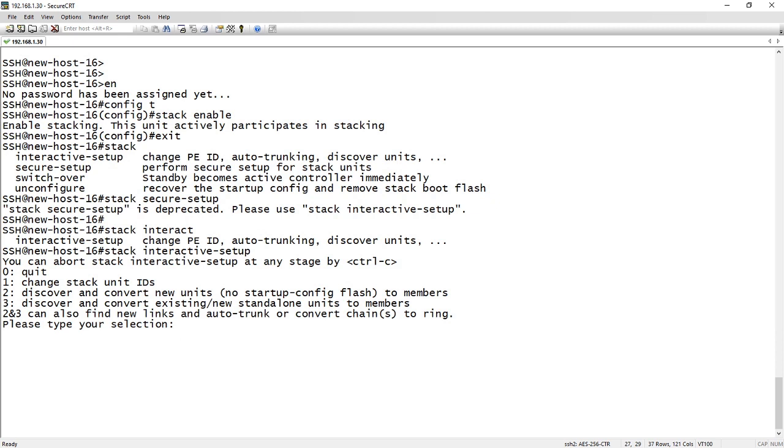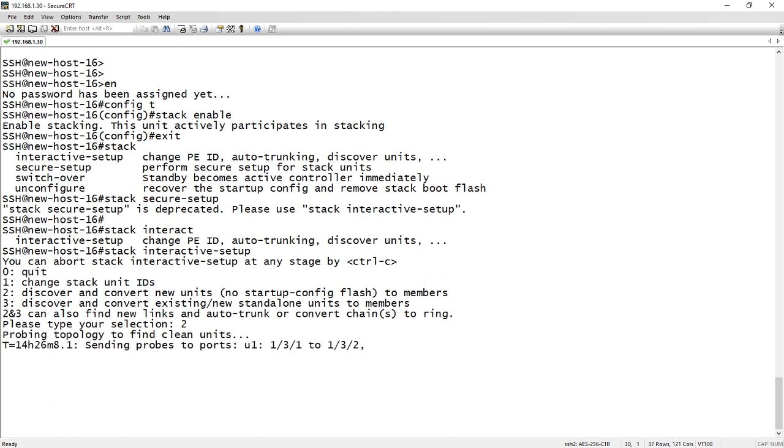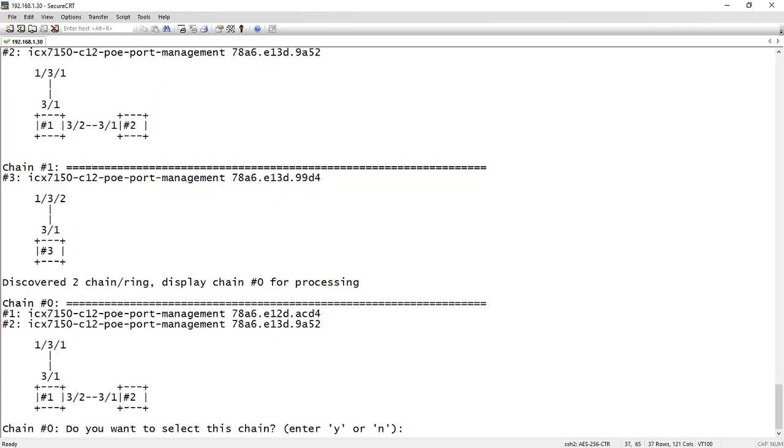So it probes a topology. So it sends probes out both of the stacking ports that are defined on this device, and we'll see what it comes up with.